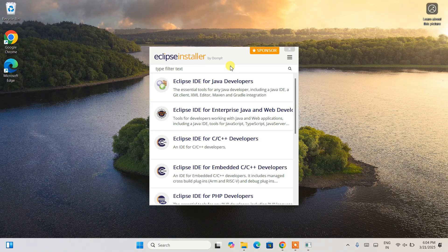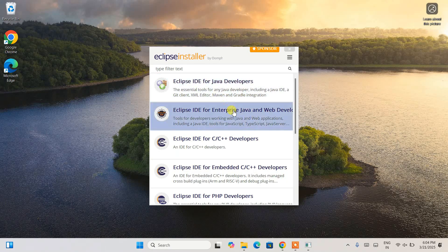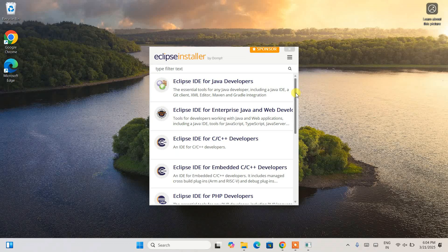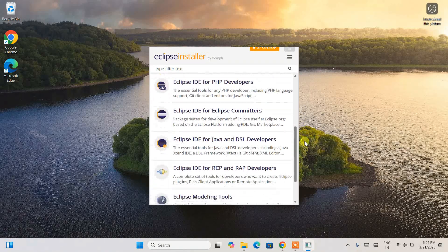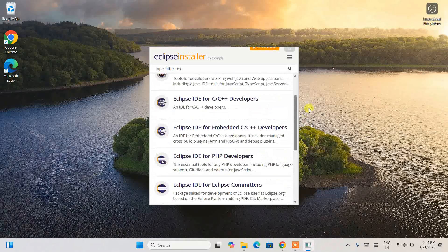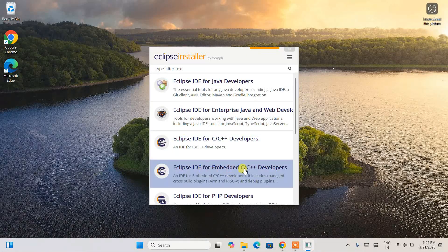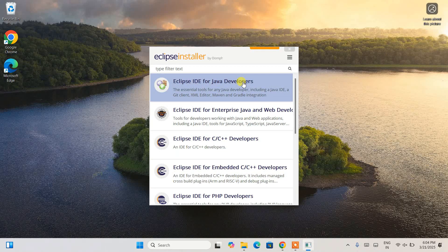Here you can see that Eclipse IDE is available for Java, Java Enterprise, web development, C and C++. If you scroll down further it is available for PHP and other languages as well. On my previous videos I have already shown you how to use Eclipse IDE for C and C++; this time I'm going to show you for Java.